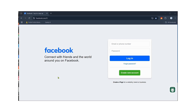I'm going to give you some advice and recommendations for using the automation software that we use for Facebook. The very first thing you need to do after you download the Google Chrome extension is clear your cache, cookies, and browser data. This is going to help prevent you from having problems with the software.